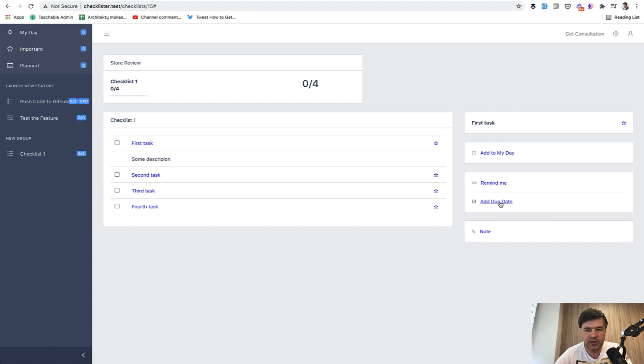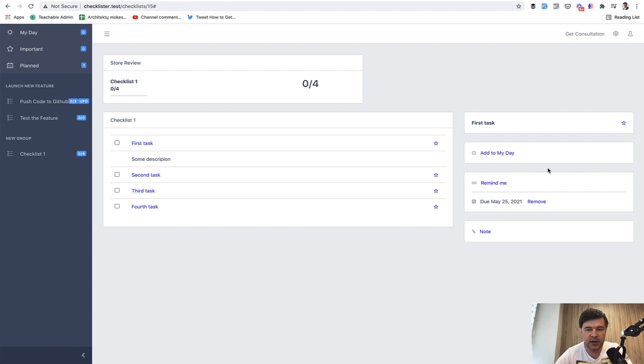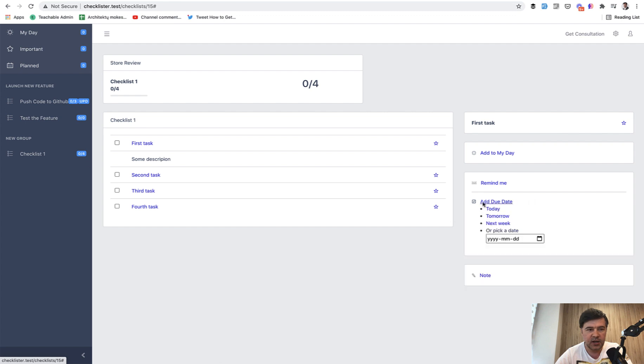Also add due date. You can add a due date and choose today, tomorrow, next week or pick a date. Then it adds the date, everything with Livewire, or you can remove the date.